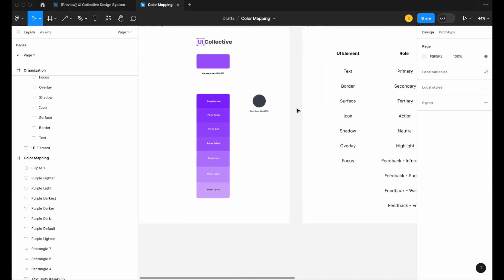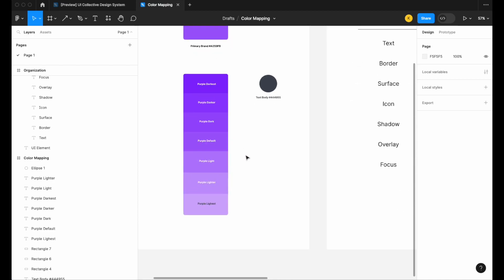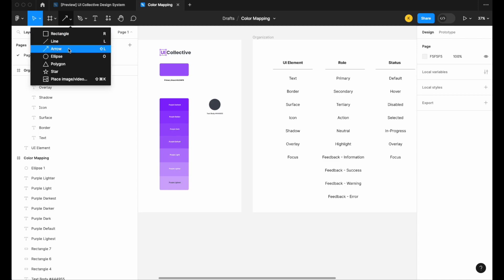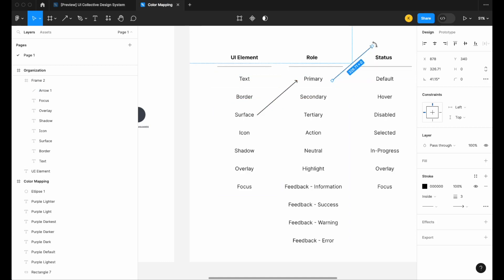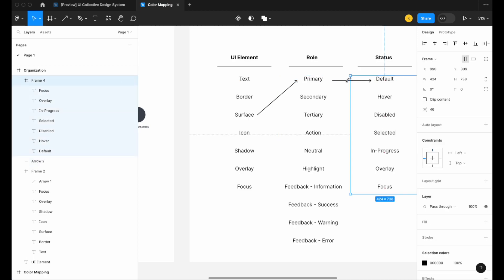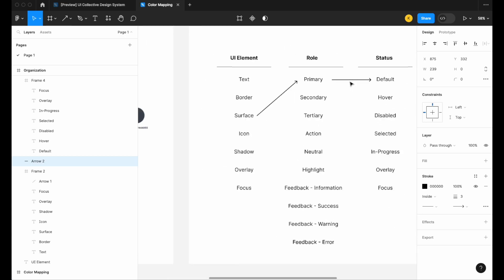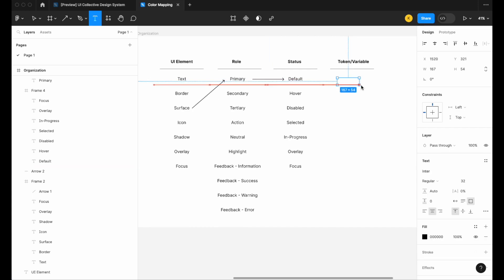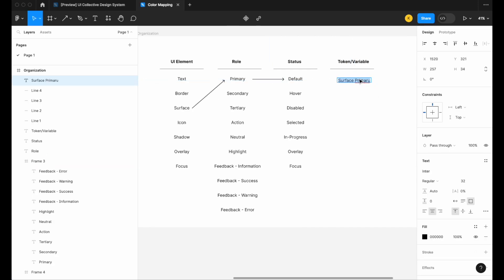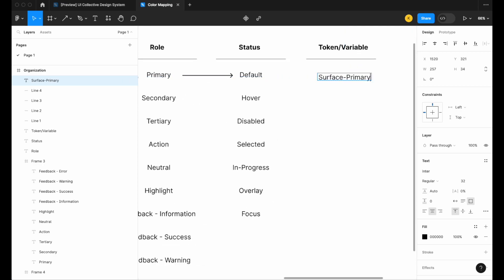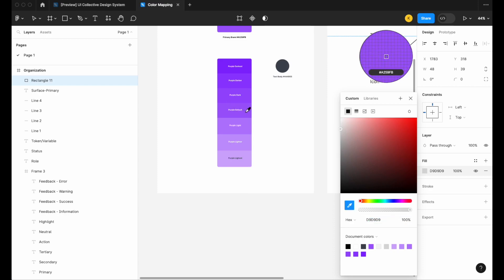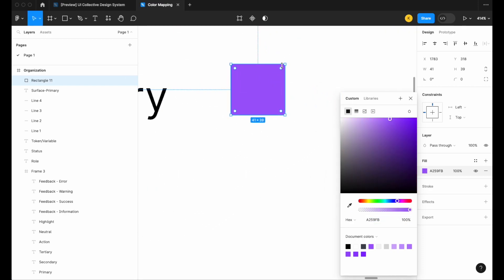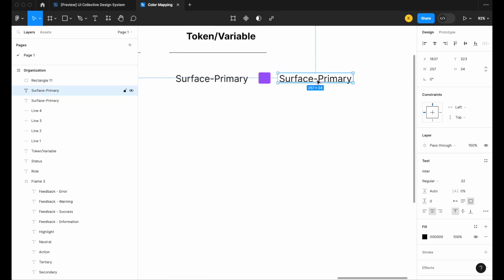Let's say I like the default color as our primary surface for things like a button. I'll map it out — this is our surface element, I want it to be our primary button, and the status is default: the standard button as it appears when you first load the page before any interaction. I can name that token 'surface primary', draw a quick rectangle, color map it to our purple default, and add the hex code.